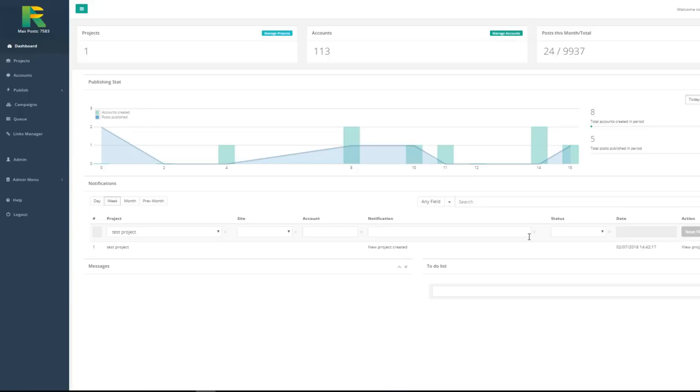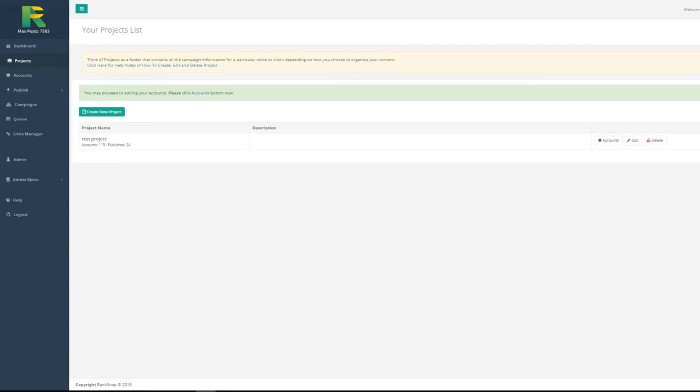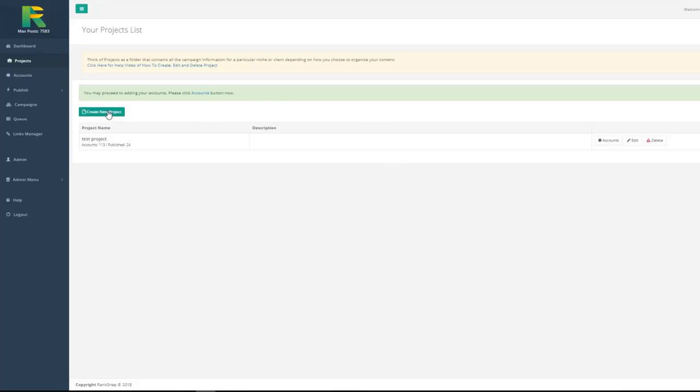Okay, let's get started. First of all, you need to create project. Project could be your or your client site name or anything else that helps you to organize your SEO campaigns. Click create new project and give it a name.